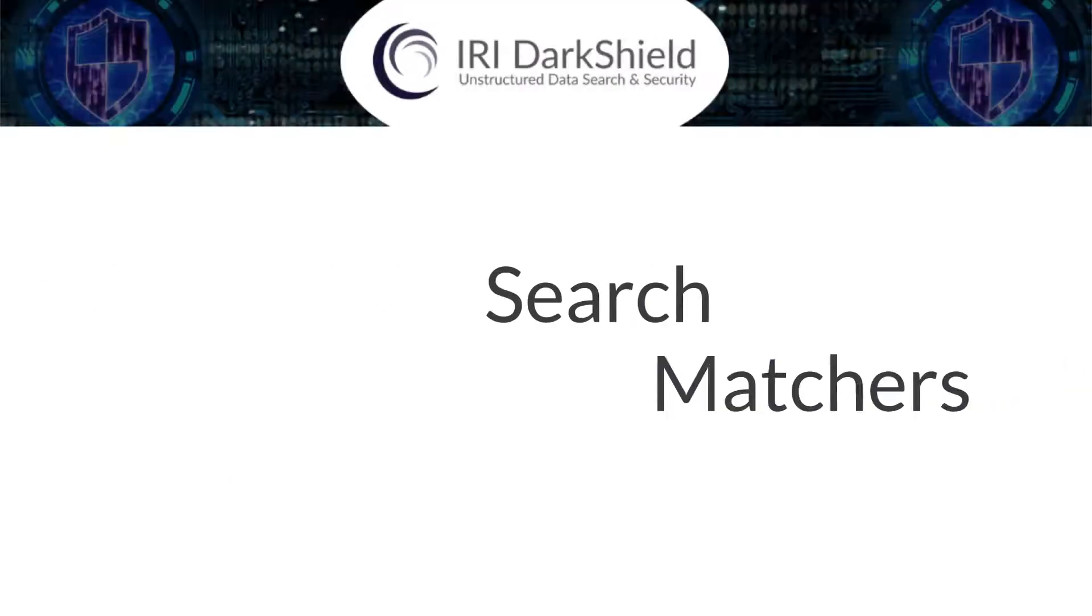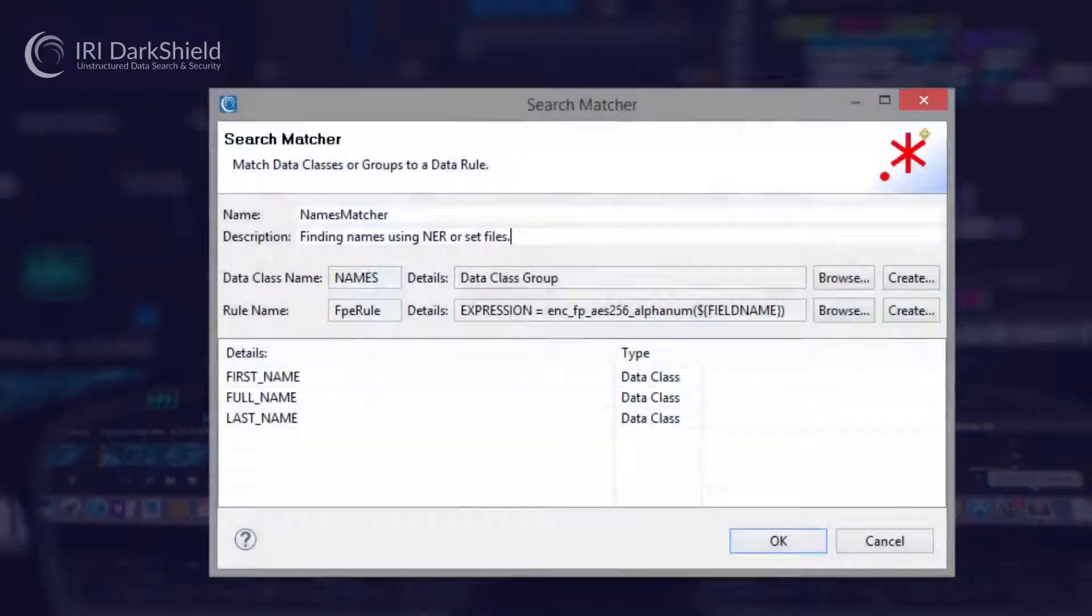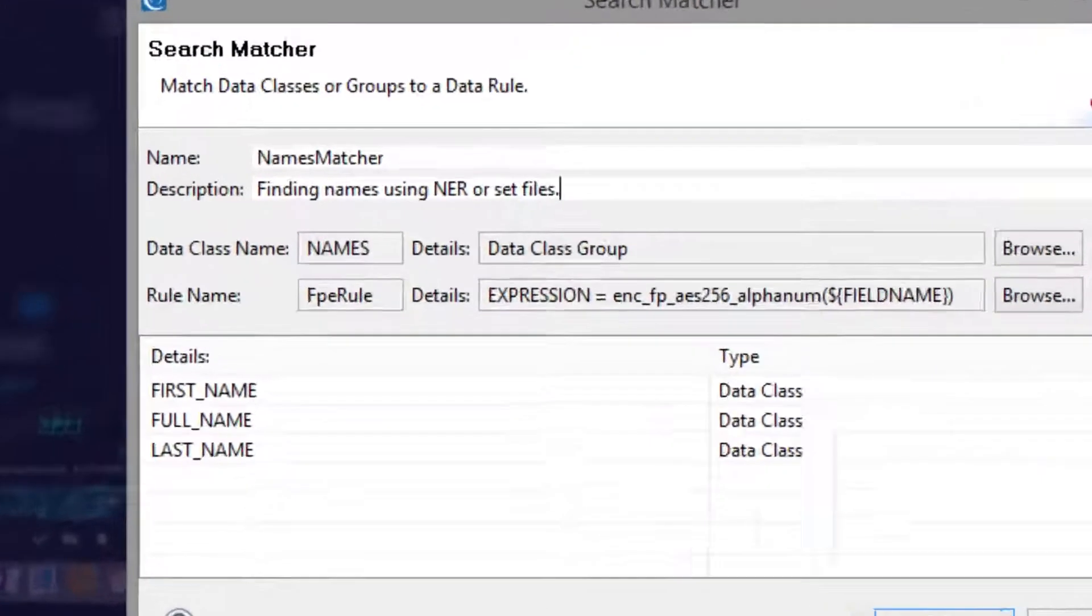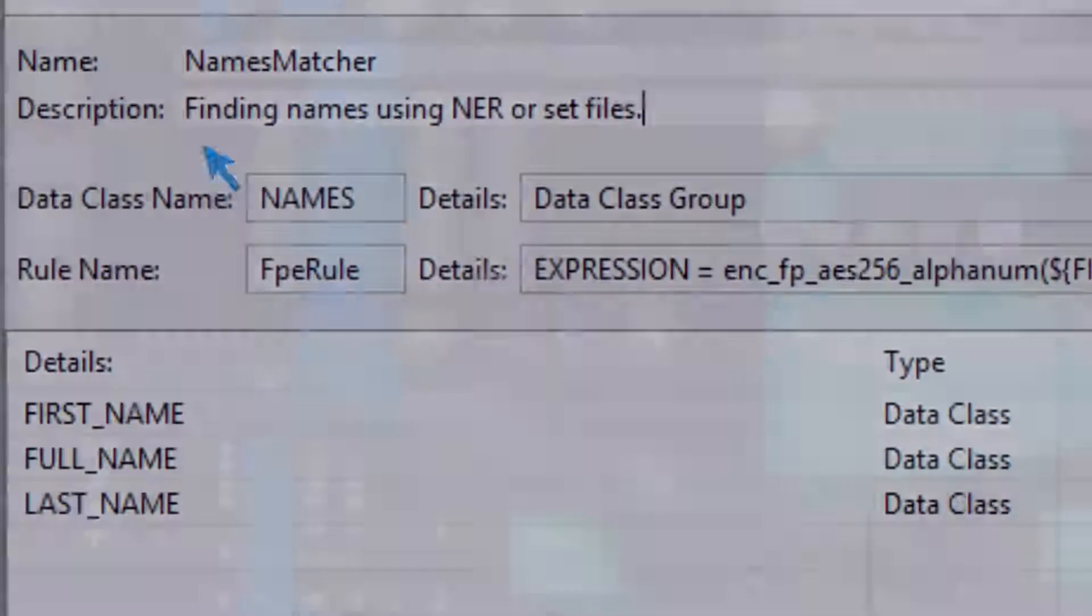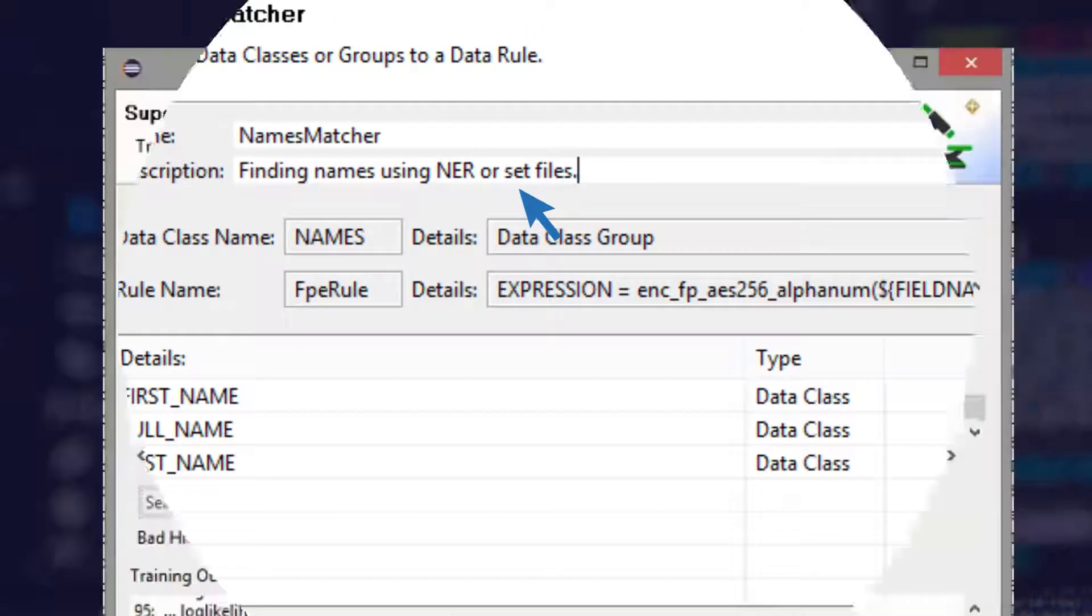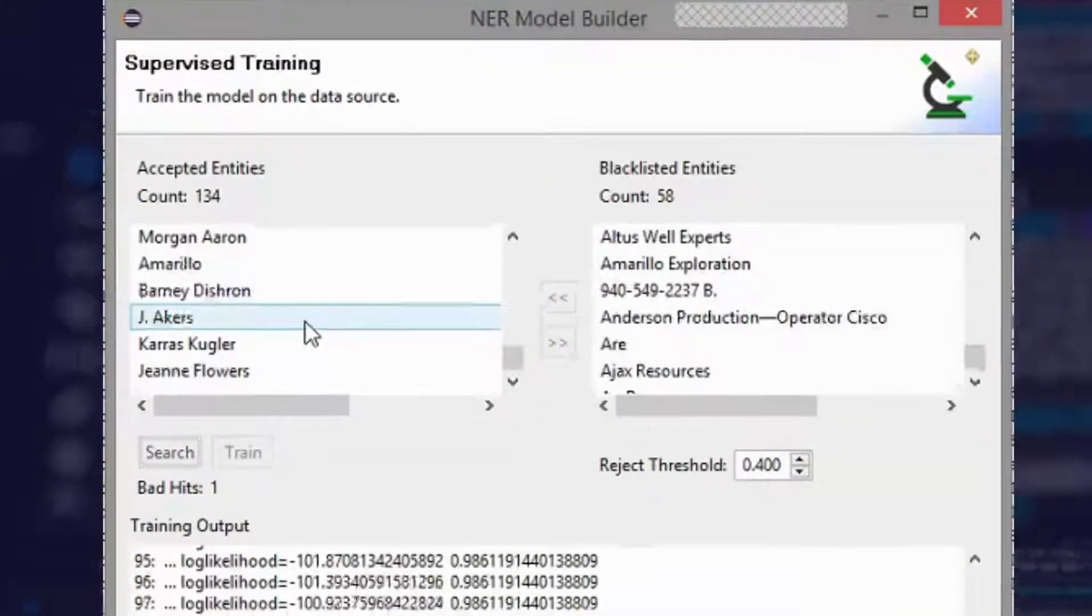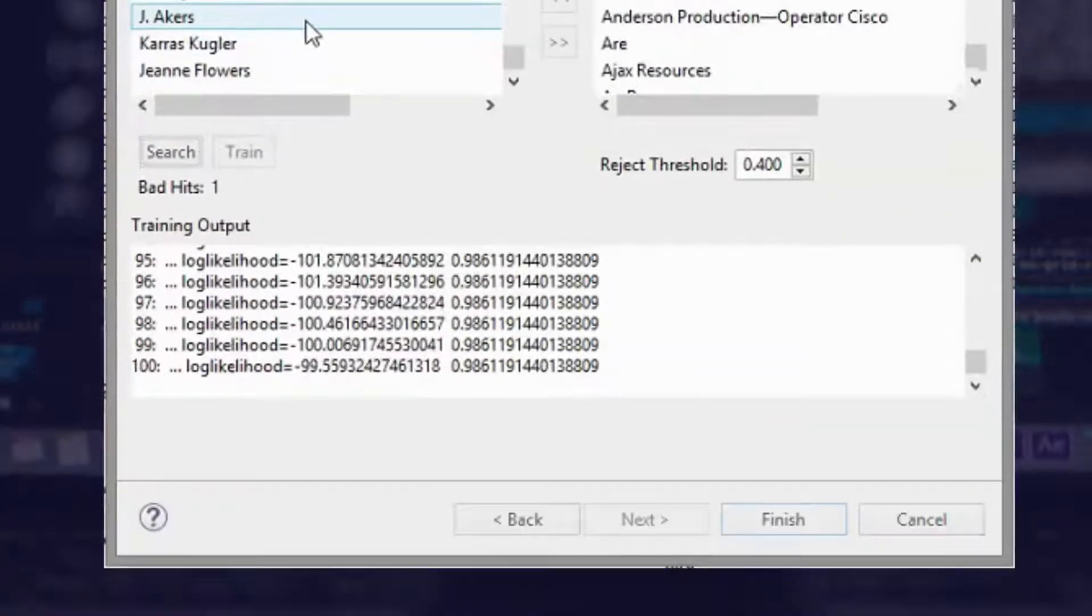Then, set up rules to tie each data class to the right search methods, like pattern or lookup value matches, or name density recognition models you can train through semi-supervised machine learning.